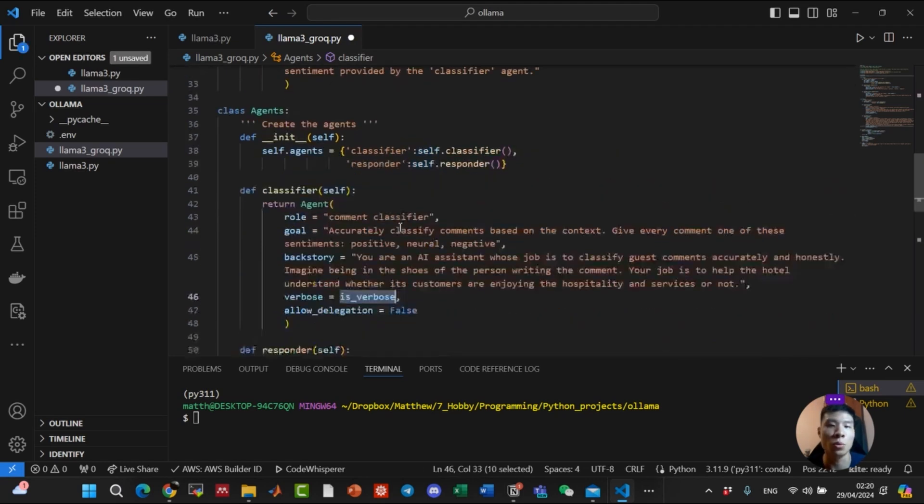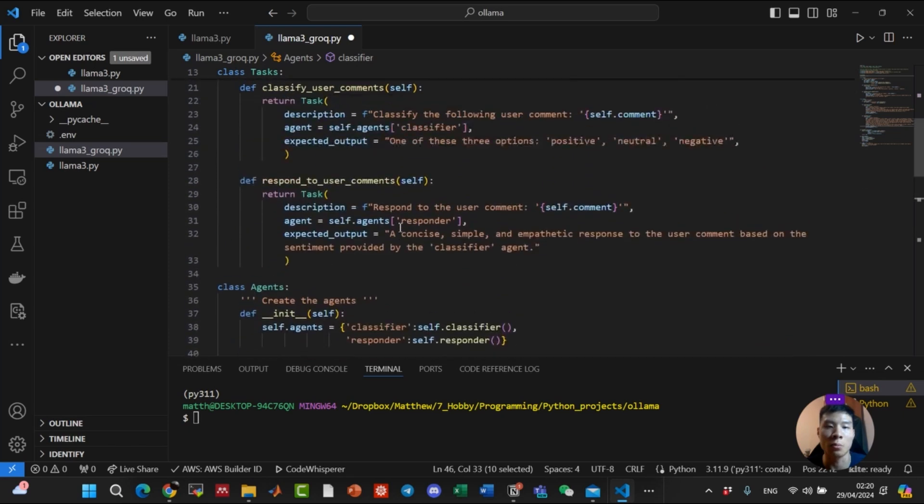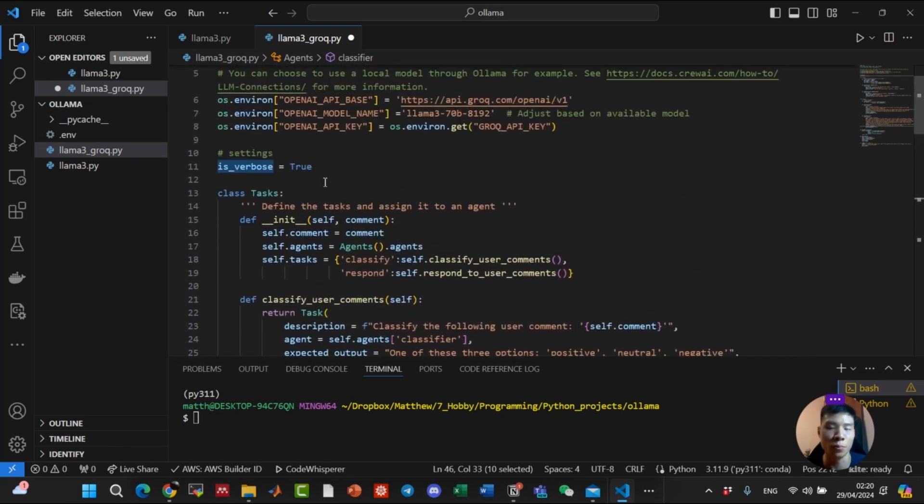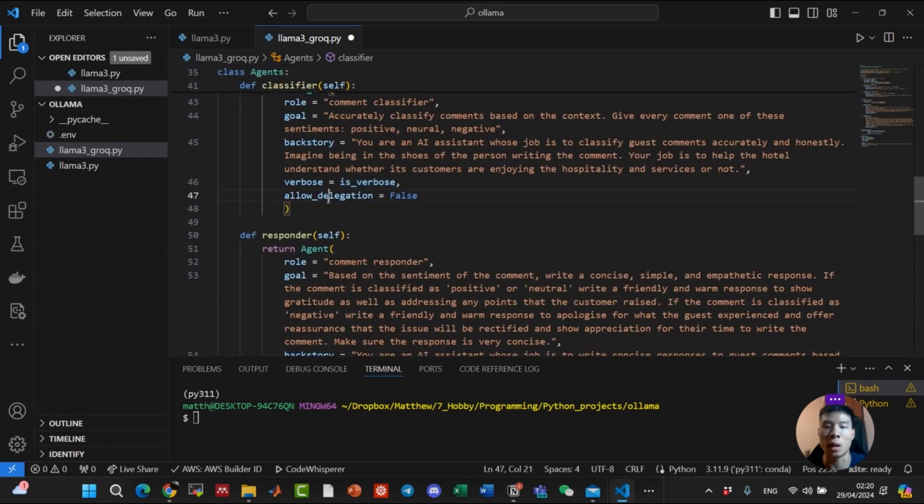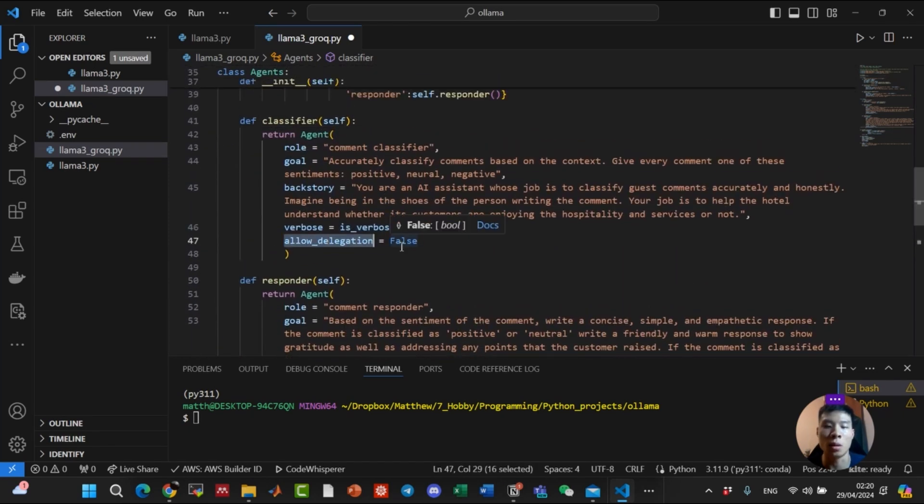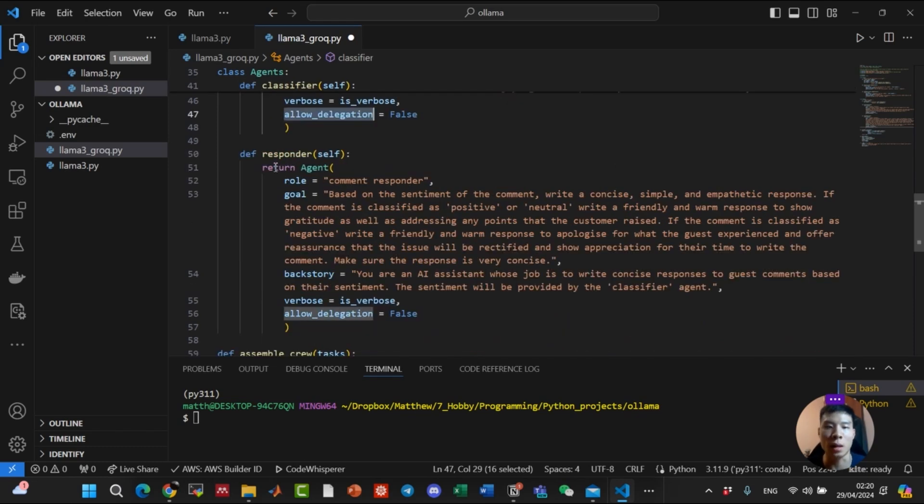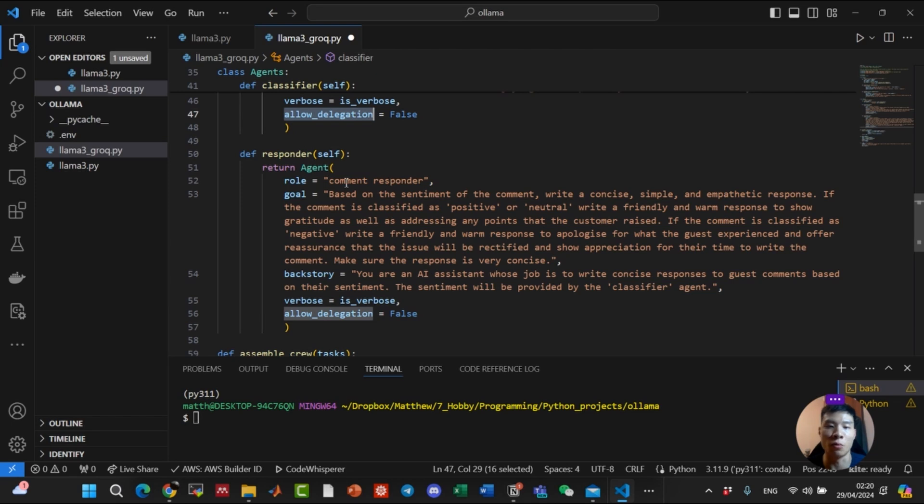For verbose, we defined previously to be true, and allow delegation equal to false, because we want only this agent to perform this task. Next, we need the responder agent. The role of this agent is comment responder.